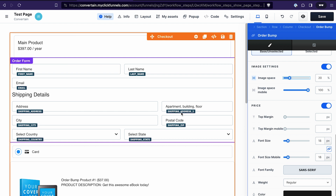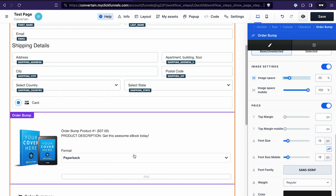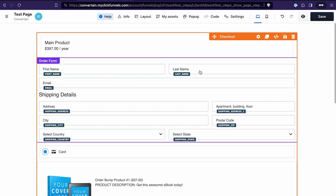I also have multiple videos about the checkout element — for example, how to add product variants to the checkout element, or how to use it to create a one-click upsell or downsell. If you have specific questions about the checkout element, you can leave them in the comments below and I will either reply or create a separate video to answer your question.